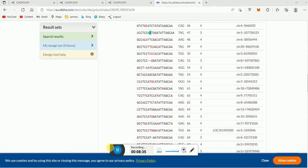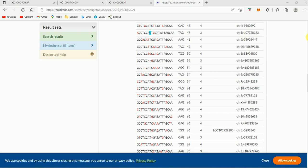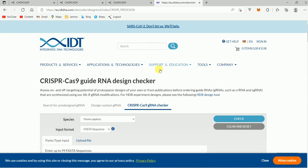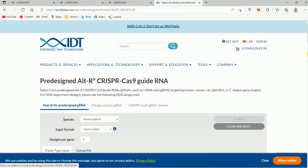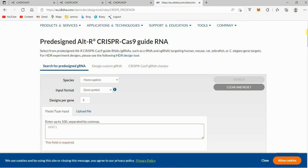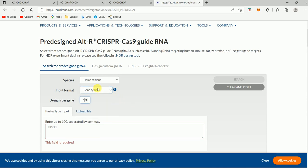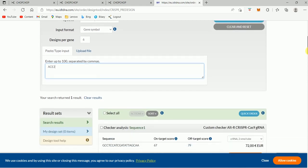You can also use this IDT tool for simply identifying guide RNAs by searching for pre-designed guide RNAs. My target gene is ACE2 from Homo sapiens, so I'm going to keep Homo sapiens here. I'm going to put in the gene symbol. So accordingly, if you want to put an existing ID or design ID, you can also put that. Here I'm going to put my gene symbol, that is ACE2.